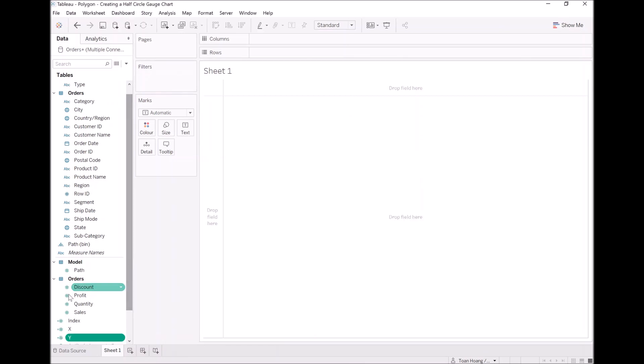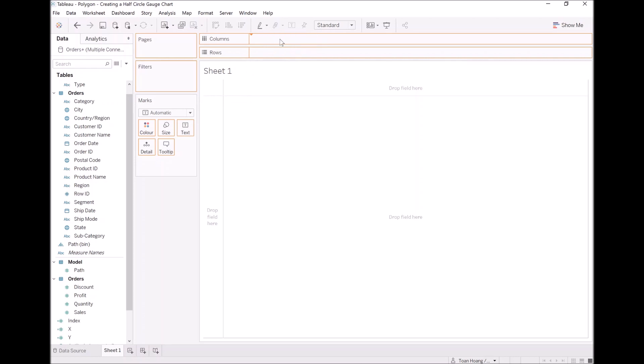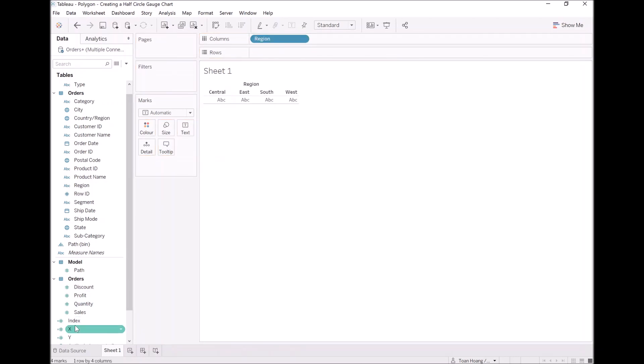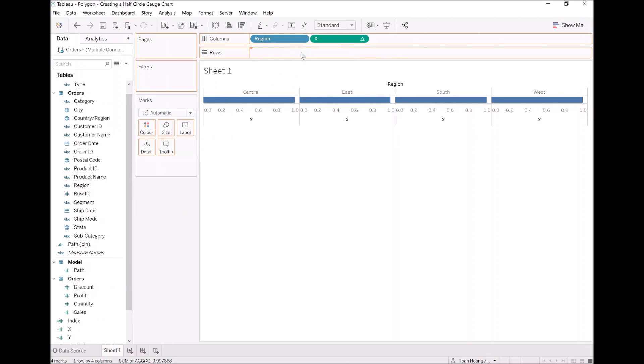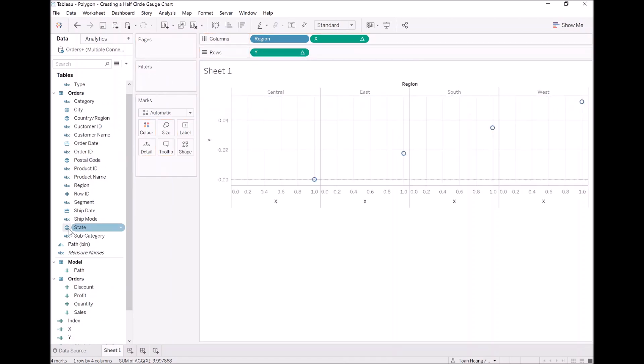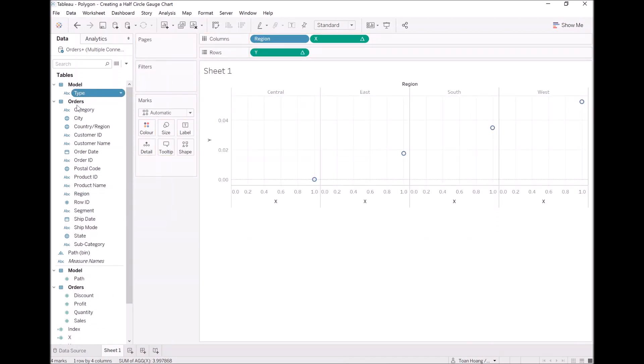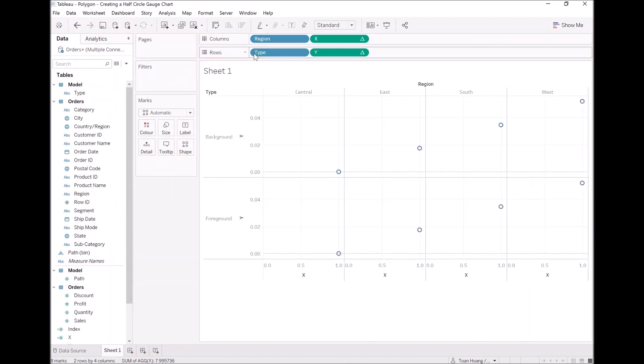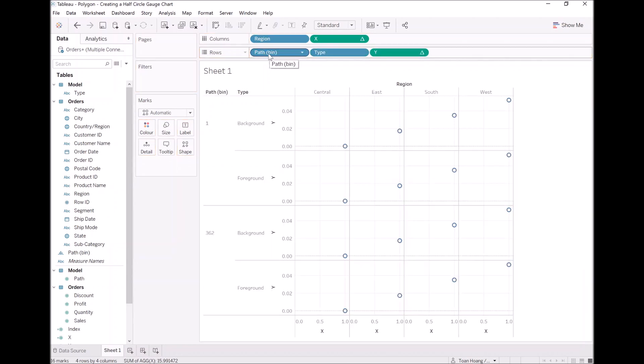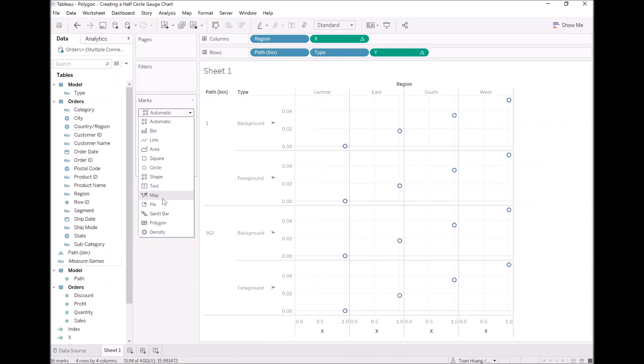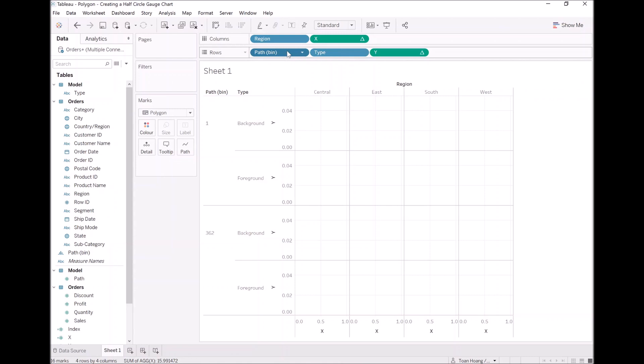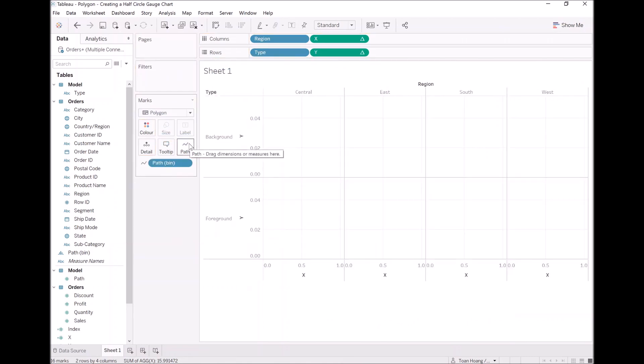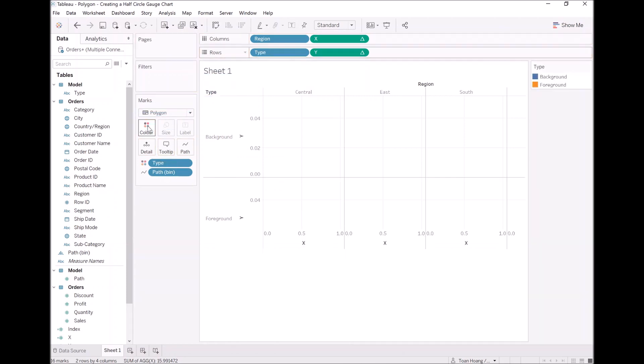Now, let's build our first circle, shall we? Let's take region and drop that onto columns. Let's take X and drop that onto columns as well. Let's take Y and drop that onto rows. And also, let's locate pipe from the model and let's drop that into rows. I want us to take path bin, drop it into rows. What I want to do now is change the mark type to polygon, so we can play with this. Right click on path bin, make sure that show missing values has been selected. Now, let's drag this onto path. I want us to take pipe and drop that onto color. Keep your hand on control, so we copy that.